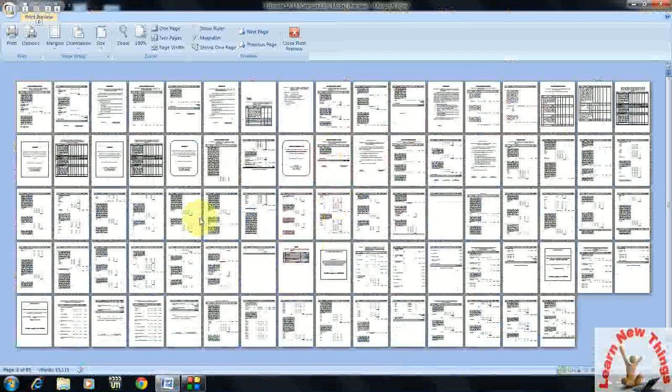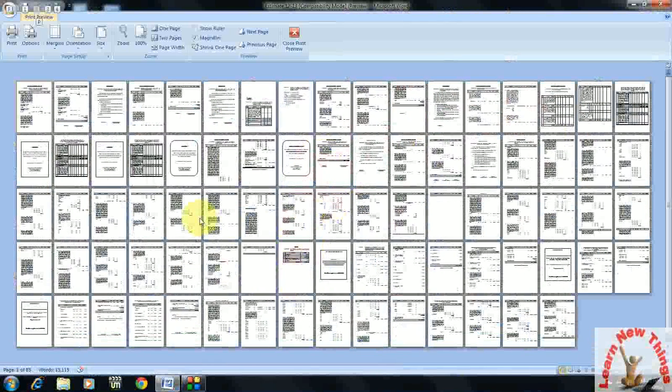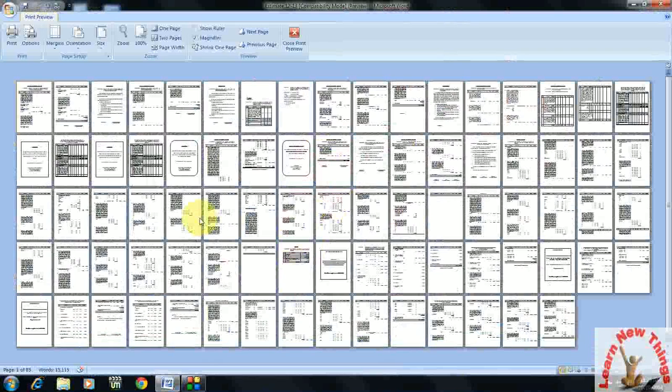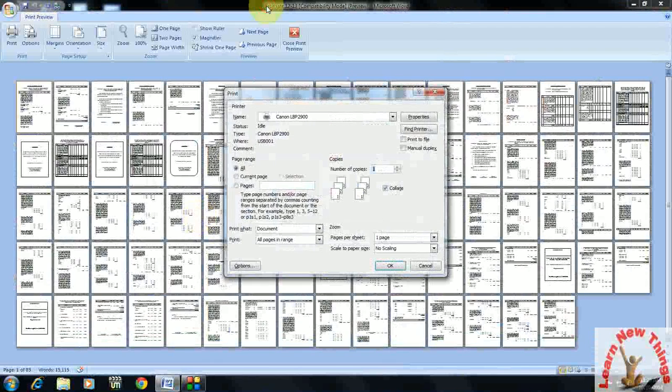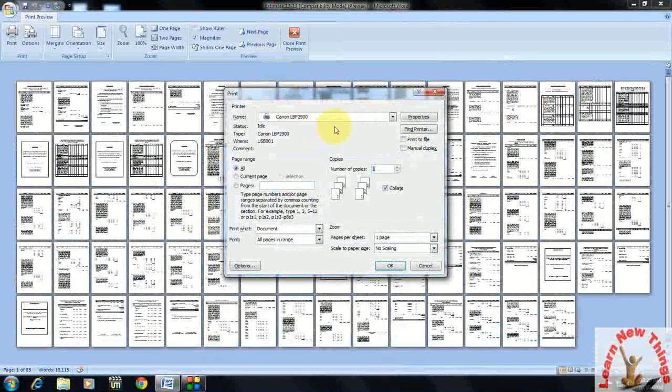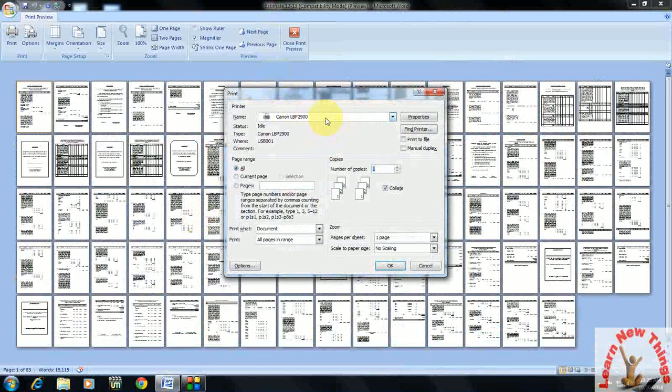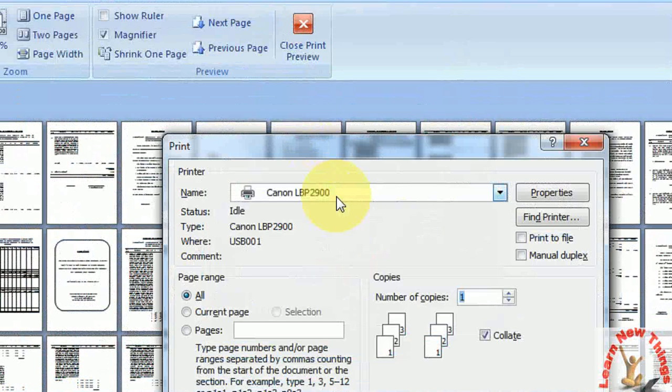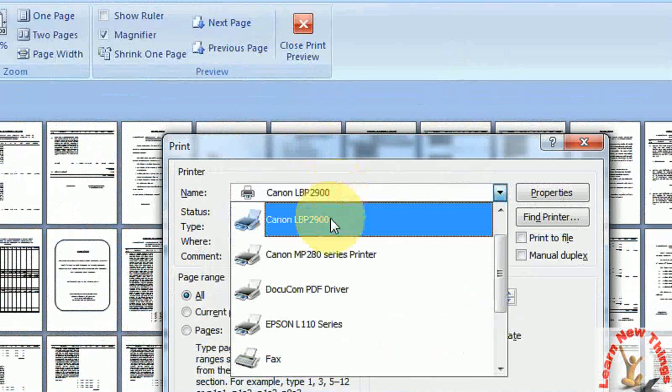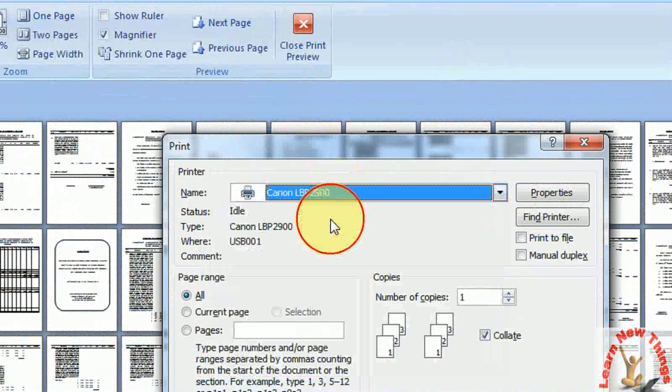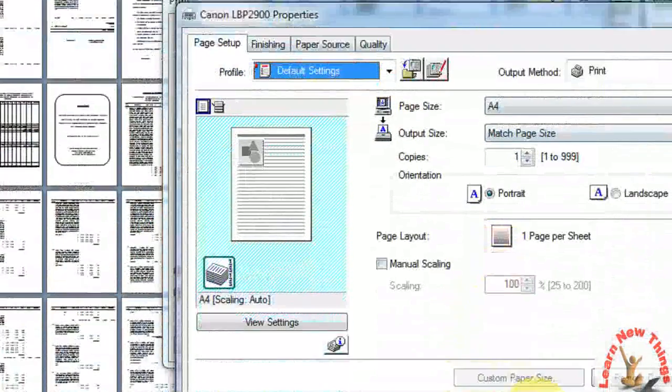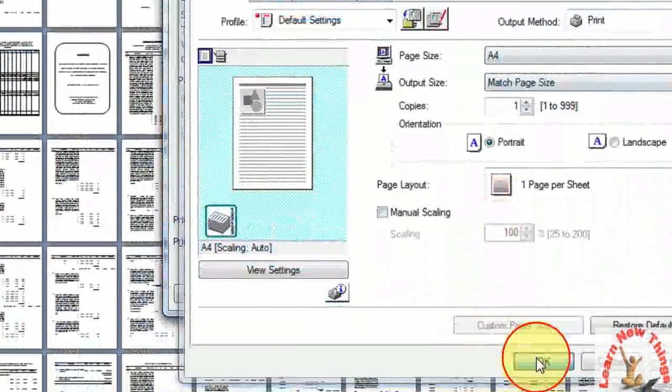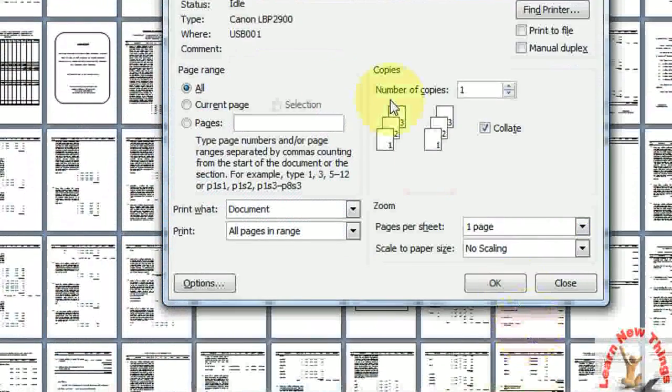Just press Control+P for the printing dialog box. Select your printer here, then go to Properties and set the upper side like this. After you set that, just click OK.